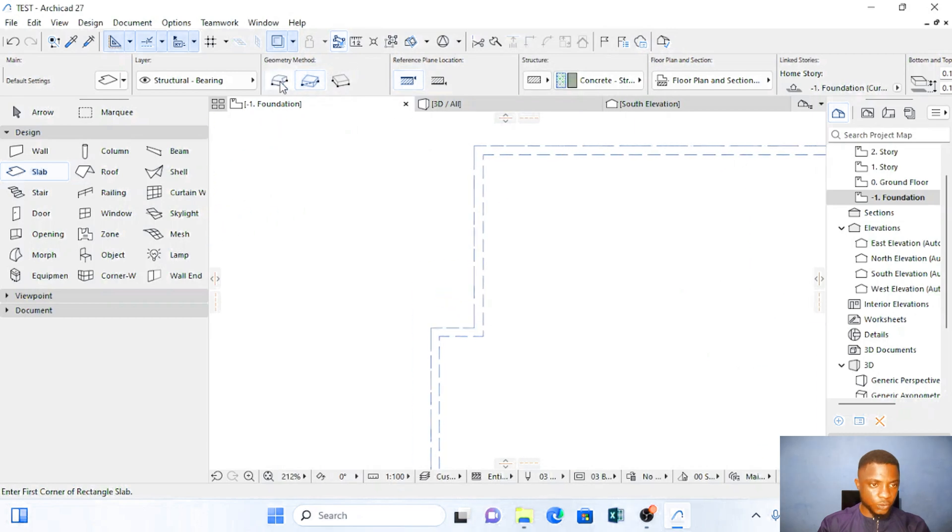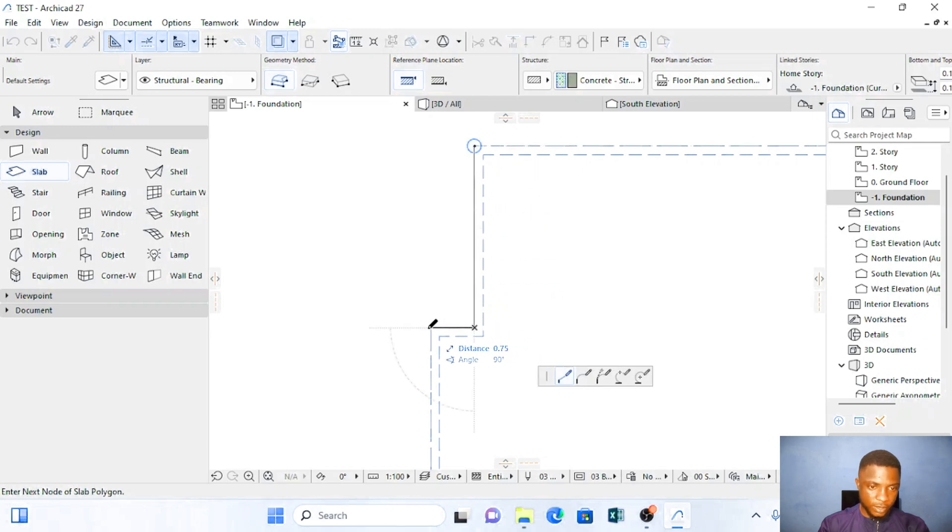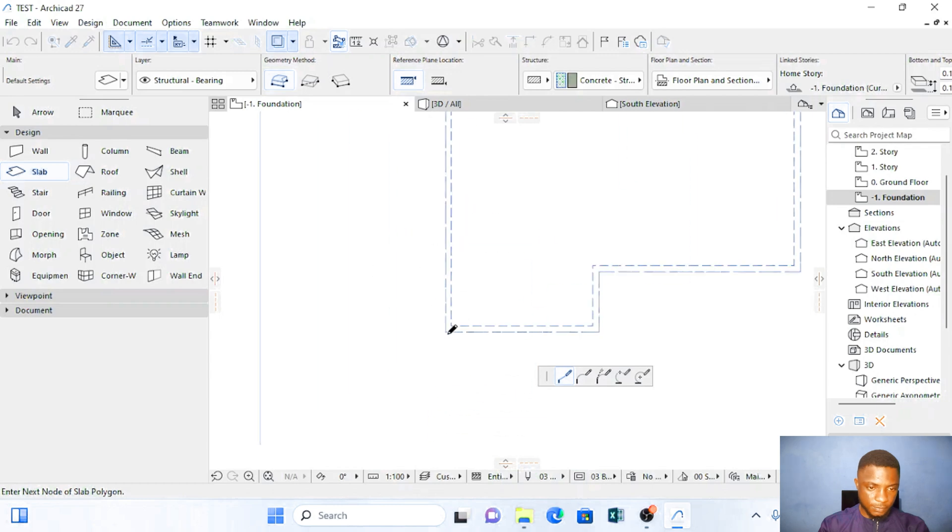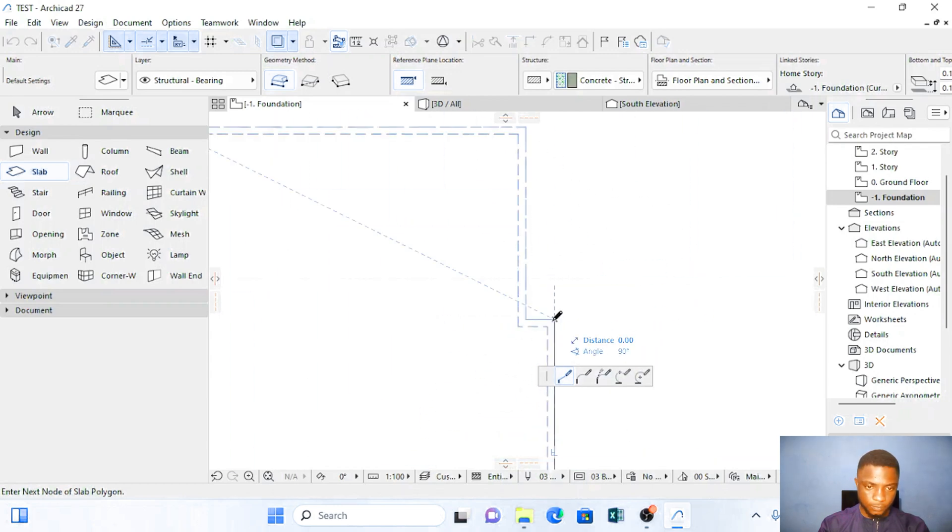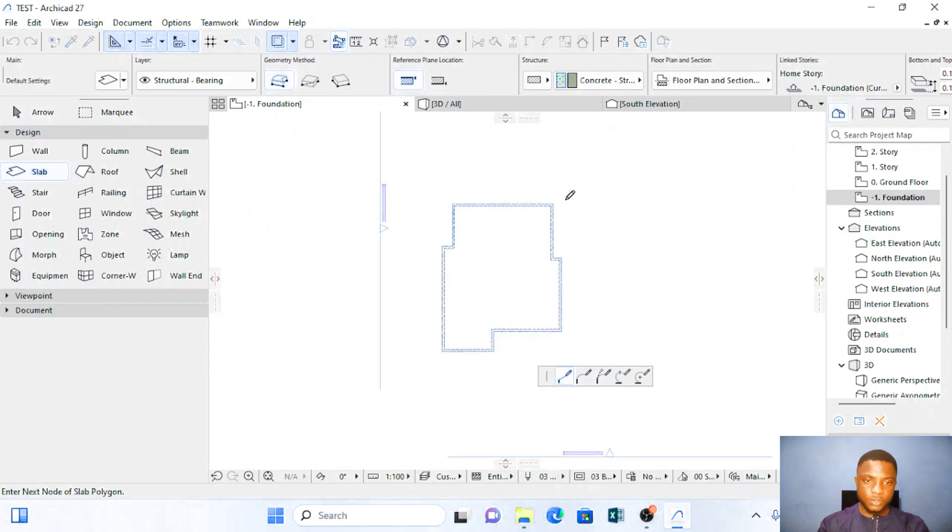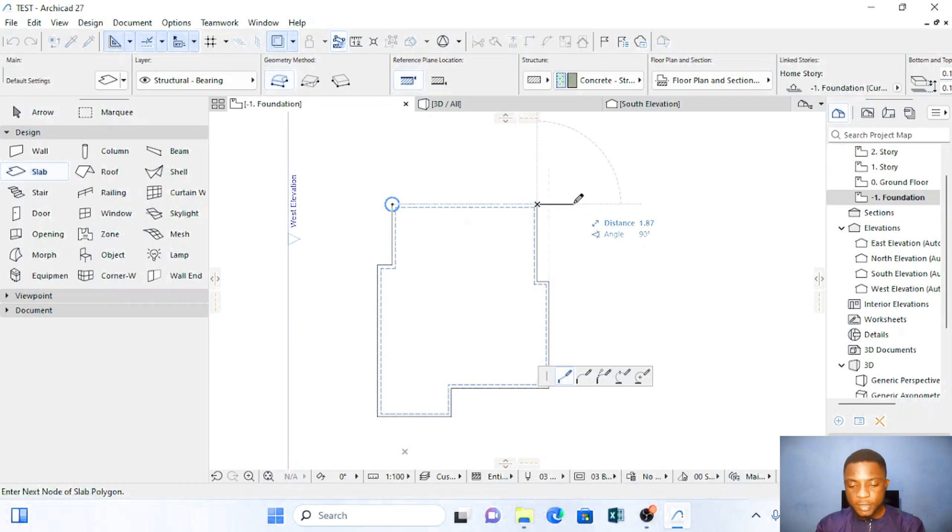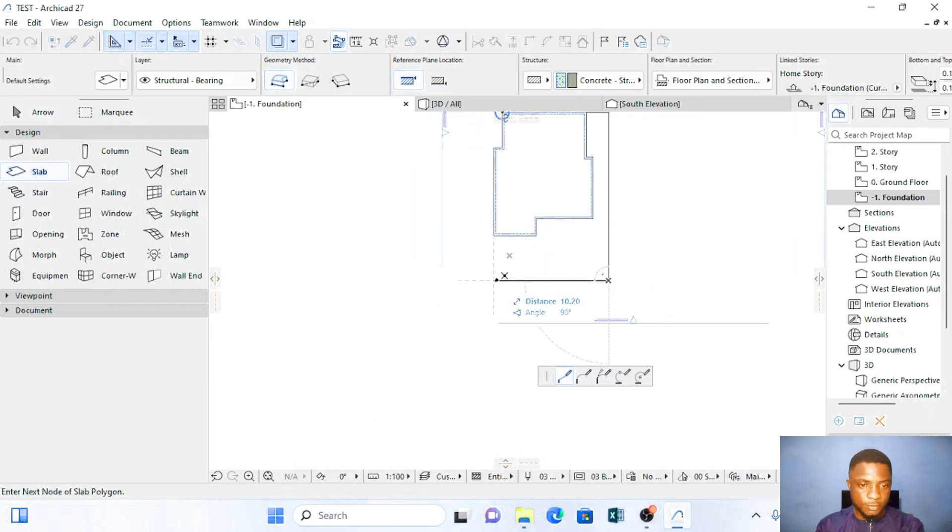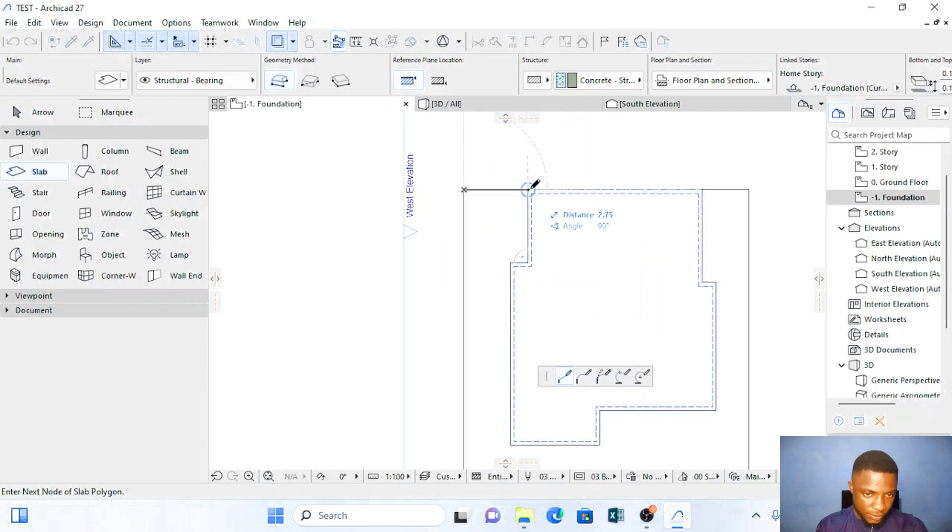Here I'll choose variable geometry polygonal and I'm going to form the area where my building is. Close it here.